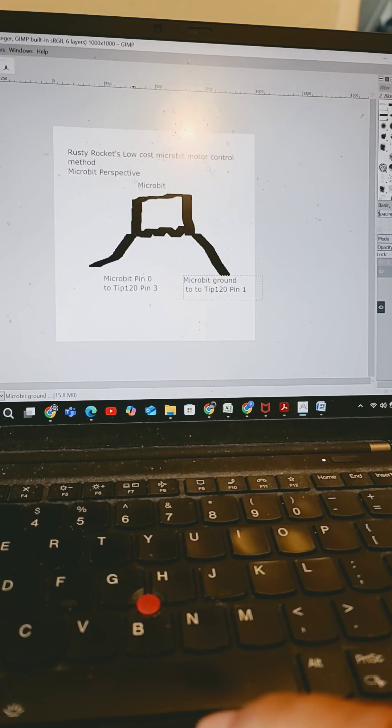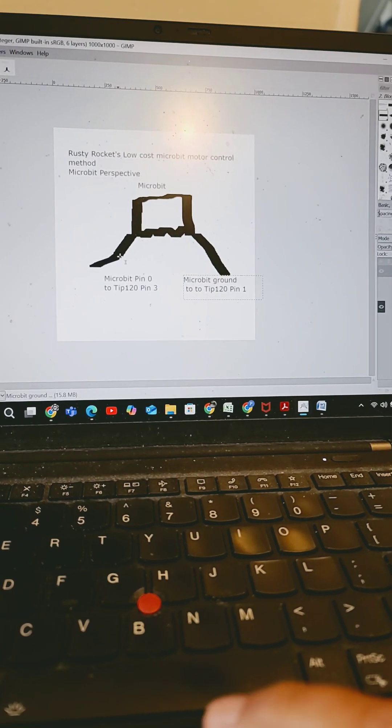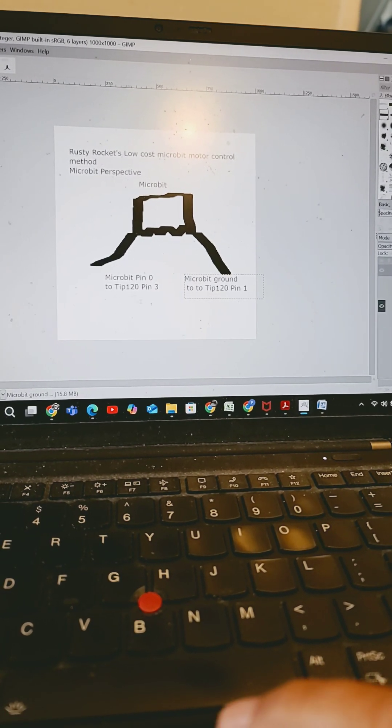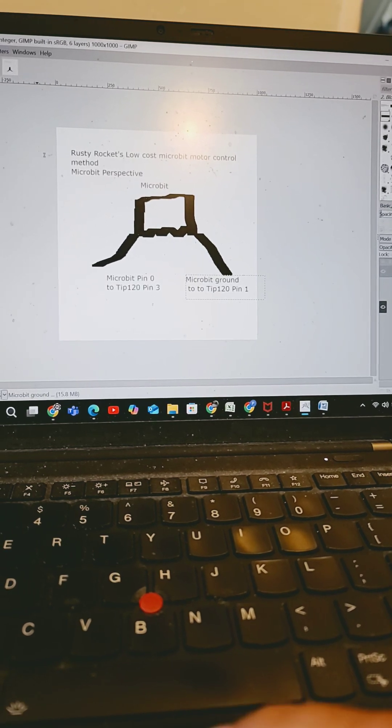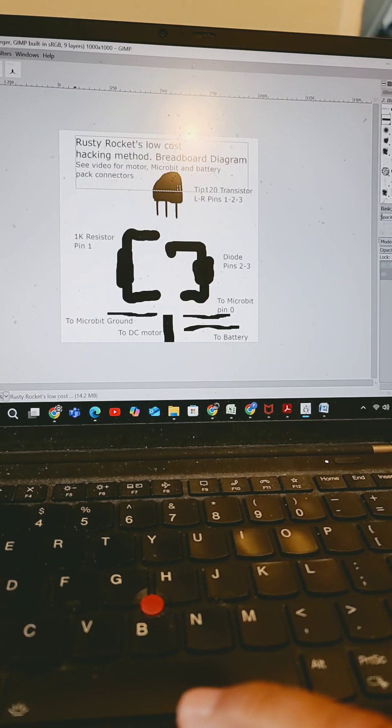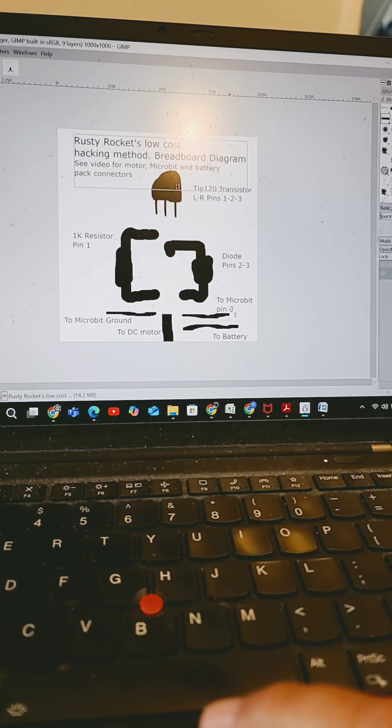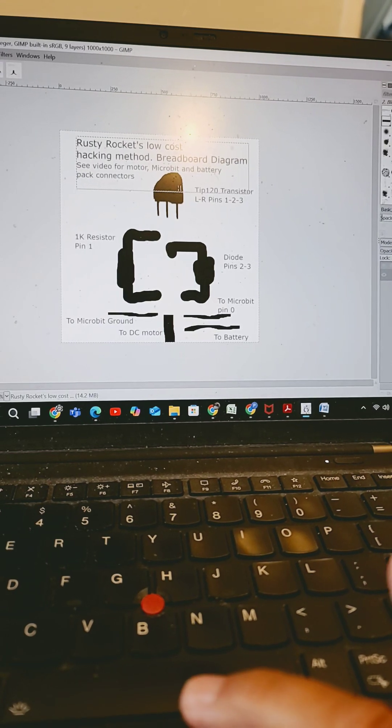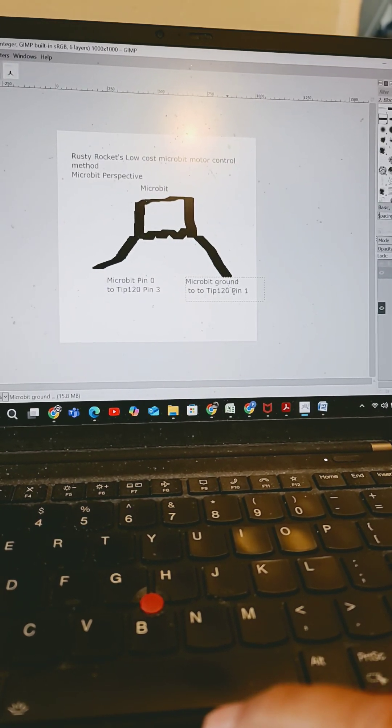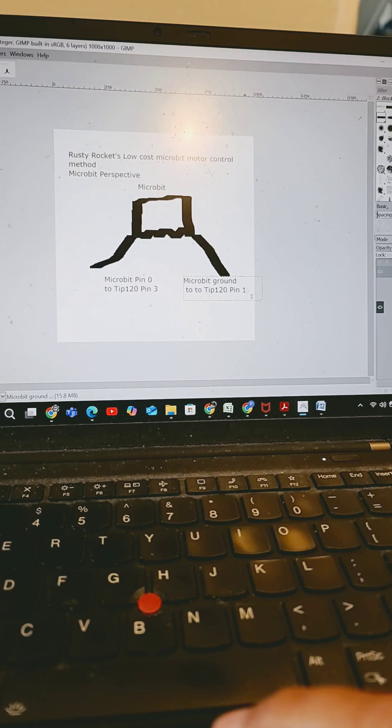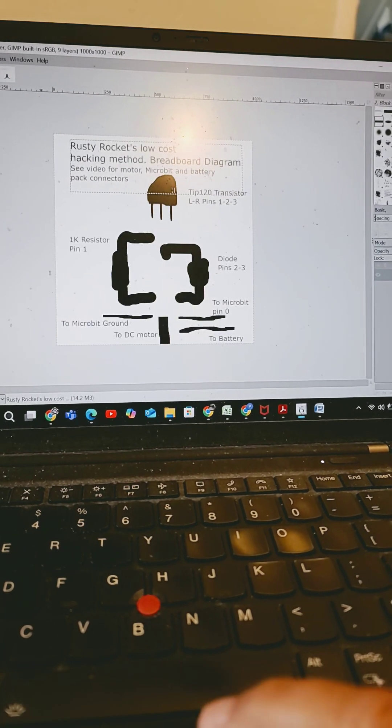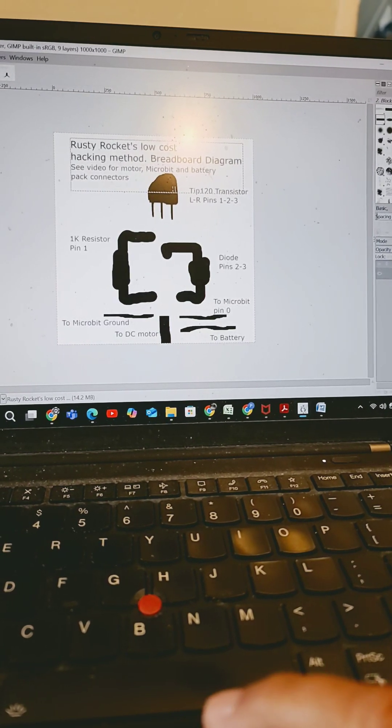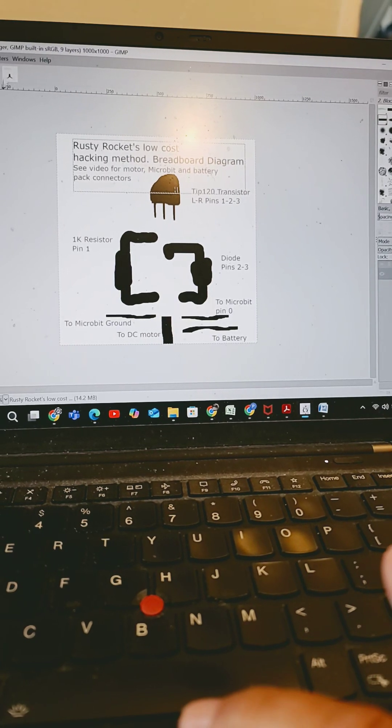And then here's the microbit perspective. Microbit pin zero to TIP 120 pin three. Let's see if we call that out here. Right, TIP 120 pin three. This is good. And then microbit ground to TIP 120 pin one. So over here we have microbit ground from TIP 120 pin one.